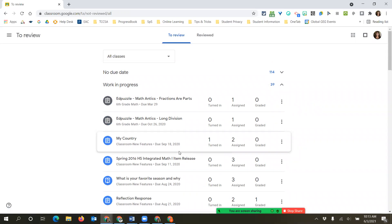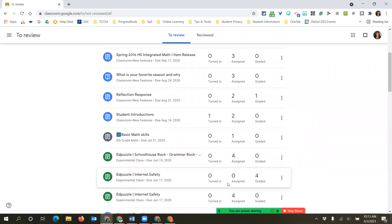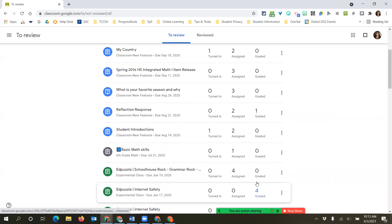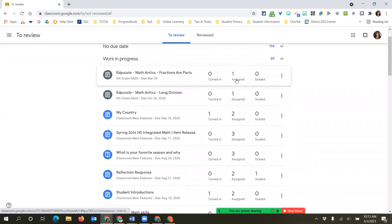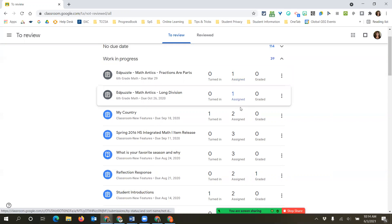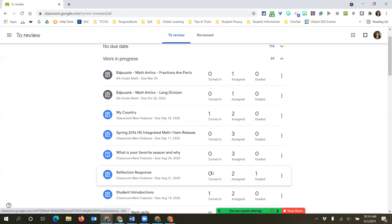What you want to look for is assignments where you have zero turned in, zero assigned, and everything is graded - meaning those assignments have been returned back to the student. Some of these might just be assigned. If you're working with little students who don't turn things in, you want to make sure all the students have it. For your other kids, you don't want any numbers here at the end of the year. Make sure you get all assignments returned to students.